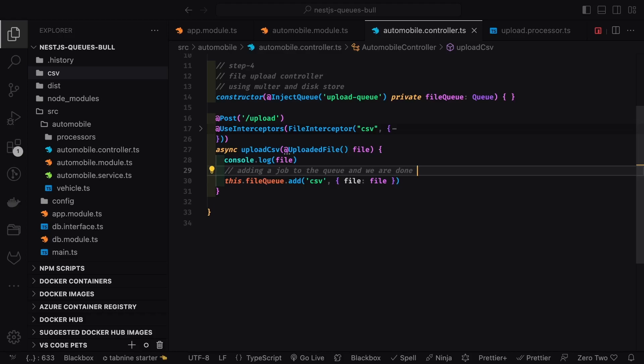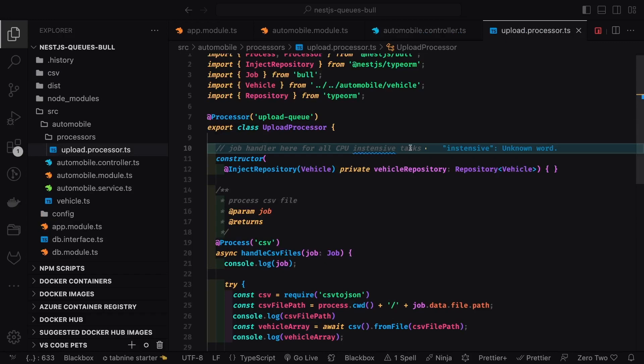When you send a request, you get nothing in the response because you just added the file to the queue — it returns an empty response. You can return status code 204 No Content, but it's still an HTTP POST. Then the processor reads and processes the file. The upload queue processor handles this since the file upload controller already wrote the file to disk.